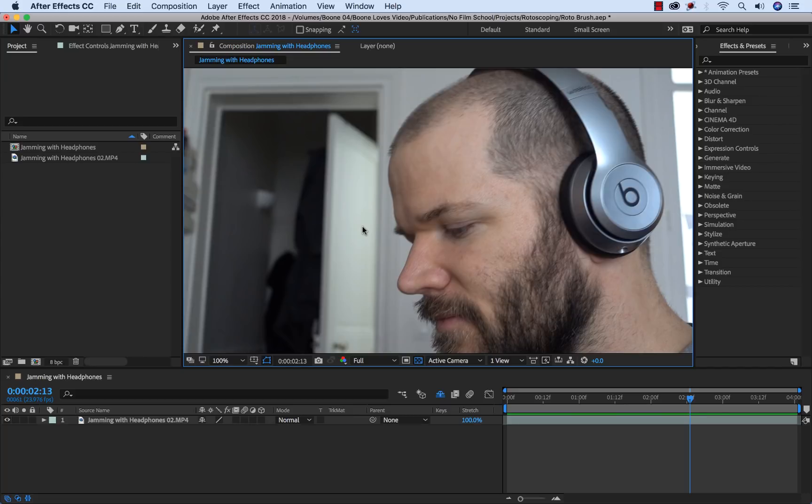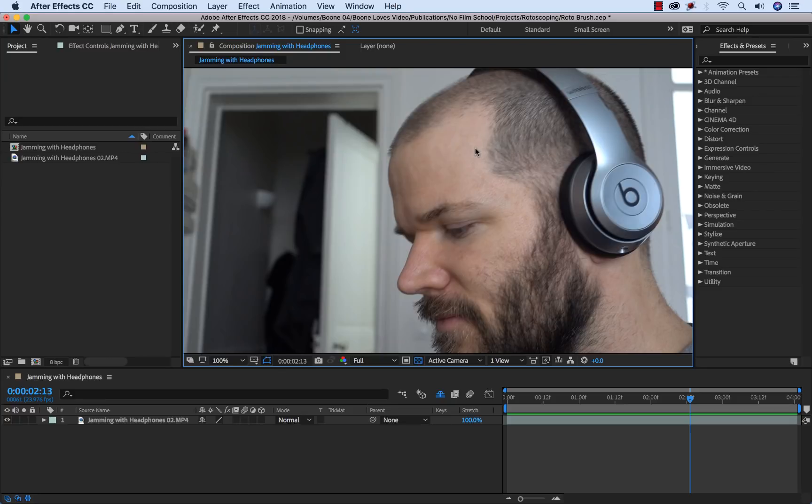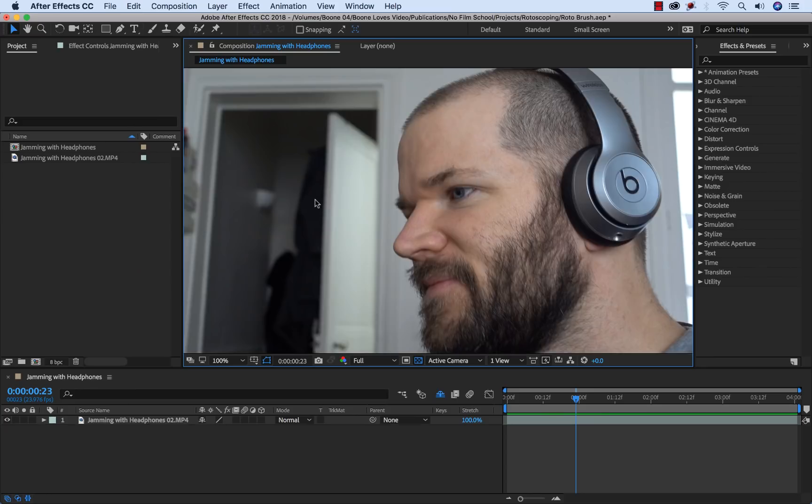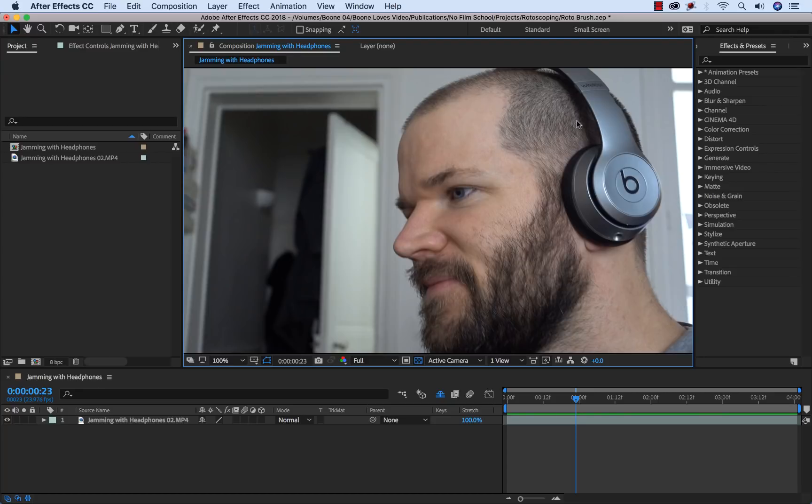So what exactly is rotoscoping? Well rotoscoping is when you go through and isolate a section of your frame. You're isolating a foreground from a background. In this example I'm going to be taking my head here, kind of rocking out with my Beats headphones. I'm going to isolate myself from the background and that way I'll be able to edit my head individually from the background. It opens it up to a variety of different visual effects options and I'll show you those by the end of this.